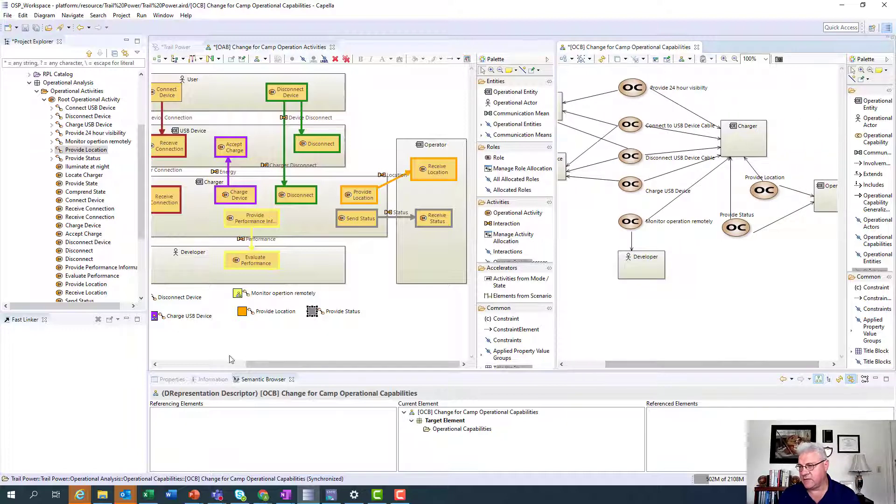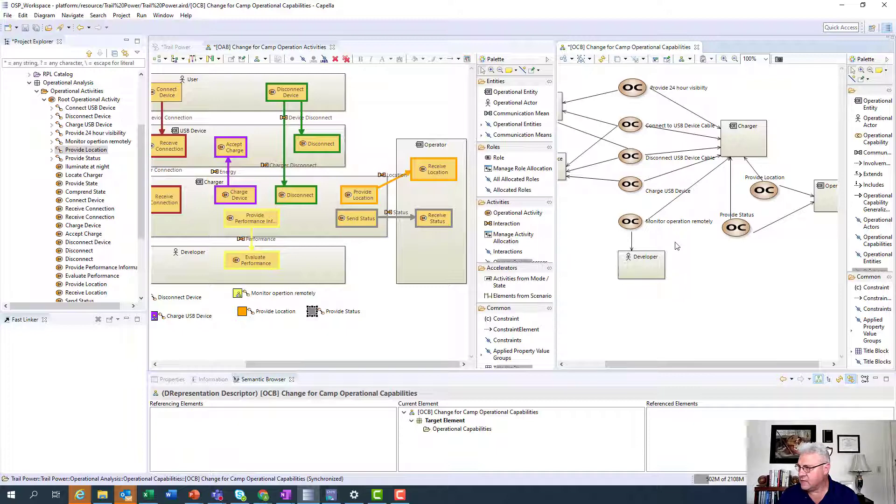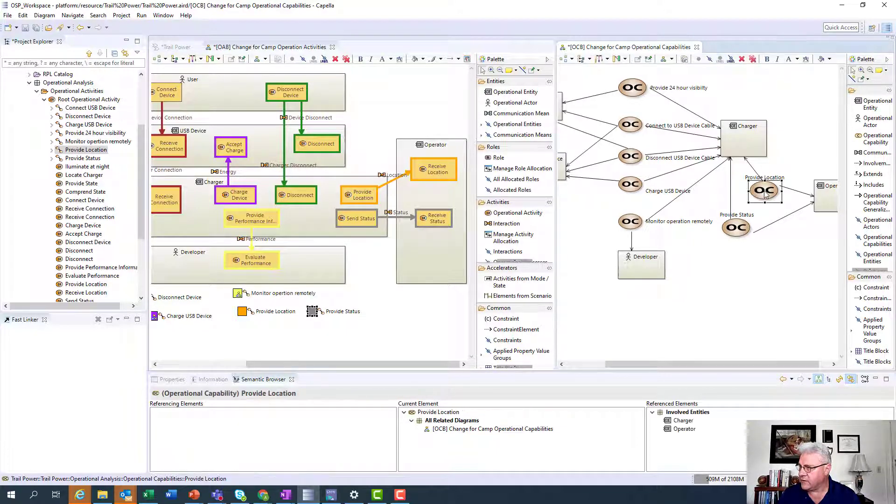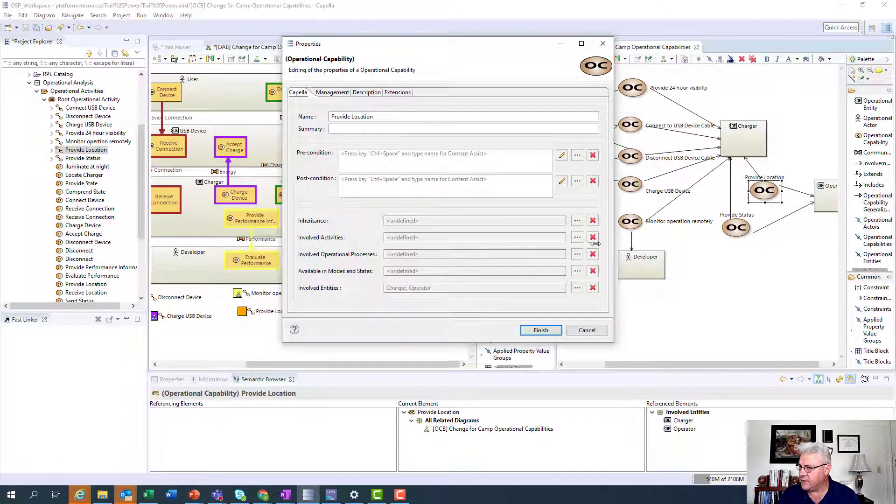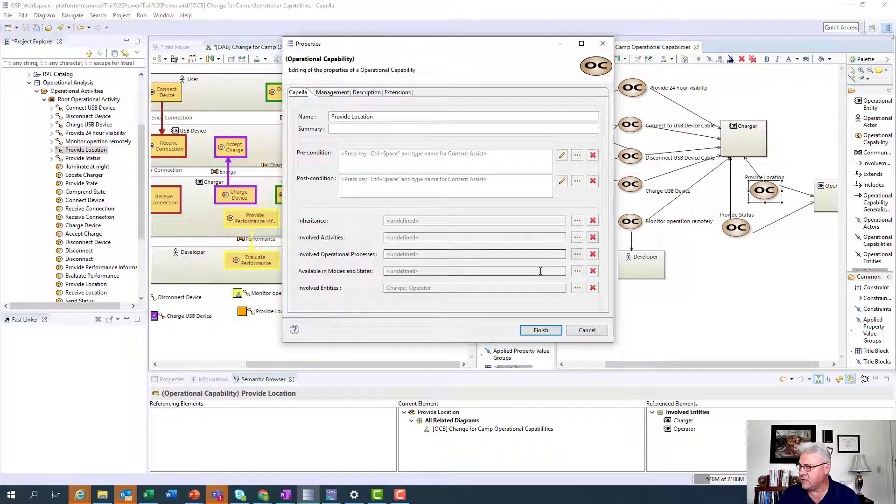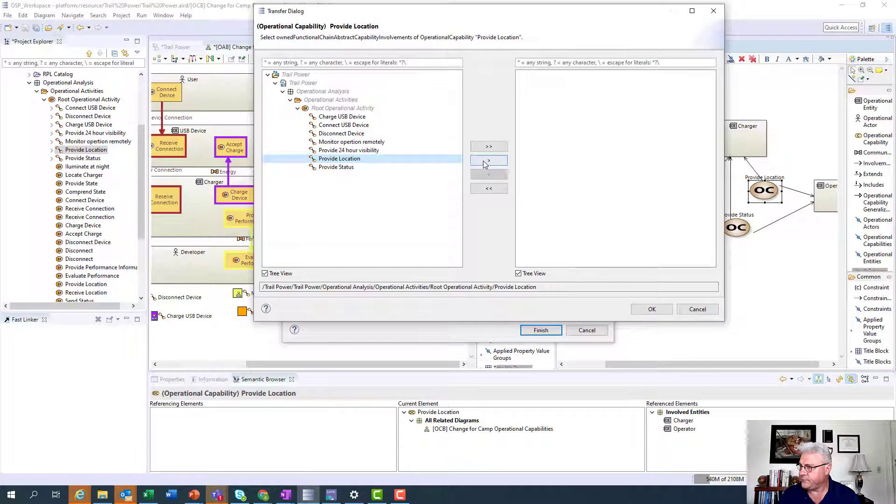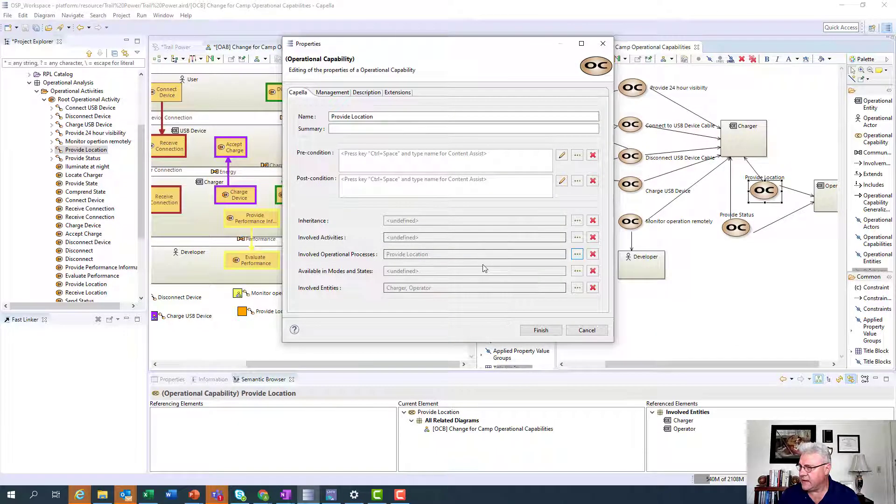Now, the very last step I want to do is I want to connect these two things, this operational process, to the capability. So I'm going to go over here. I'm going to open up the capability. And notice here it says involved operational process. So I can say that provide location, doing that.